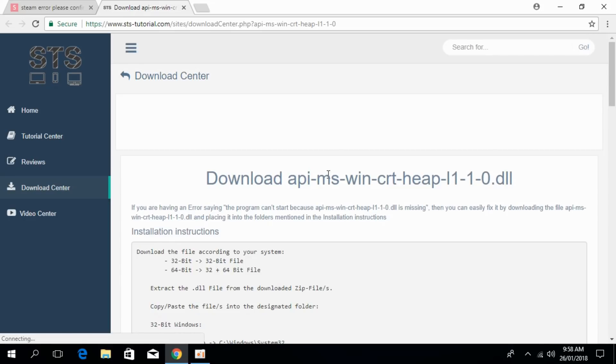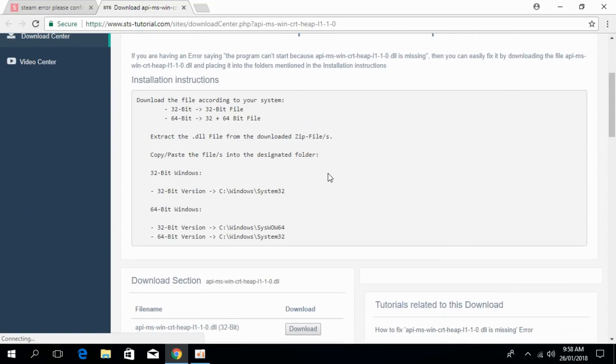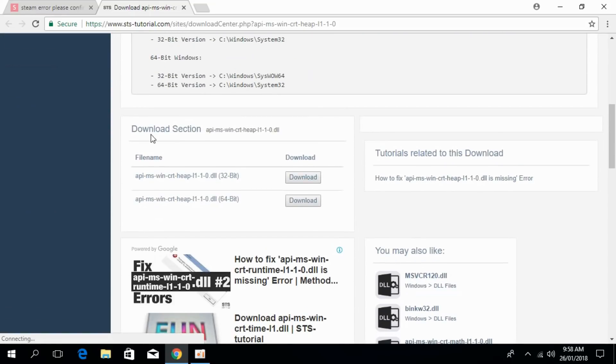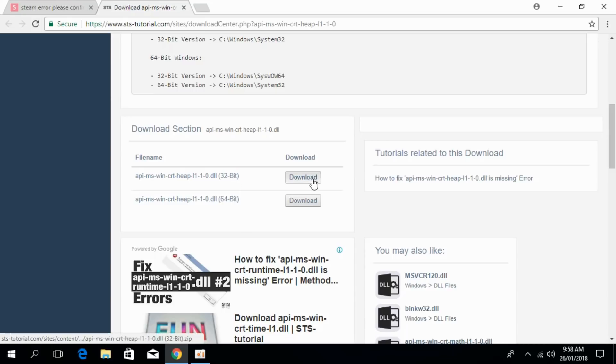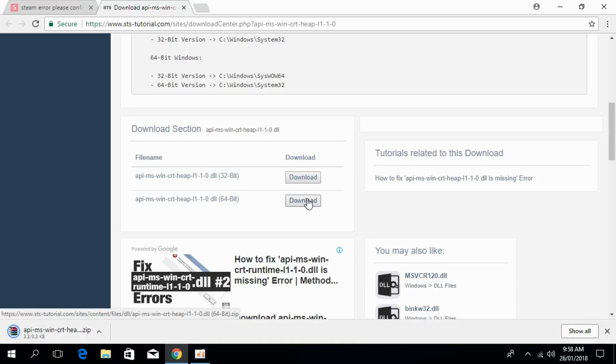Scroll down to the download section and download both the 32-bit and 64-bit versions of the file. You need to download both files.